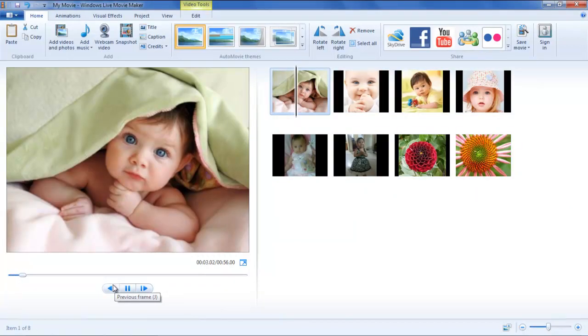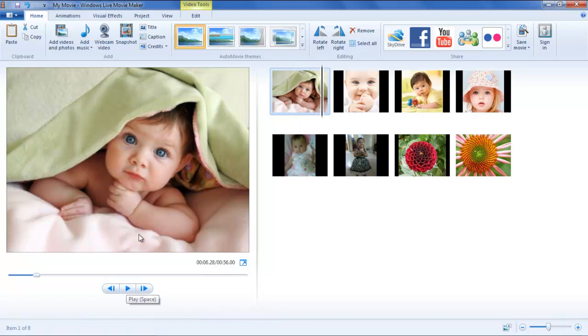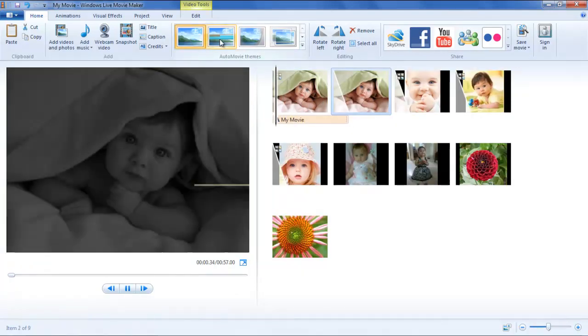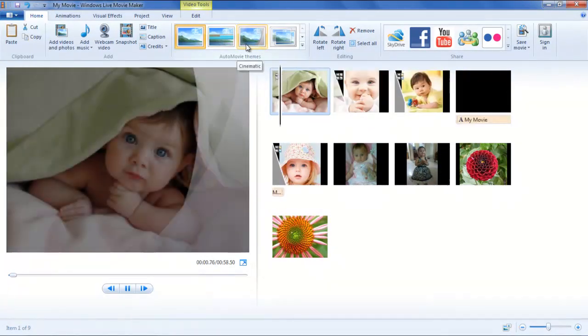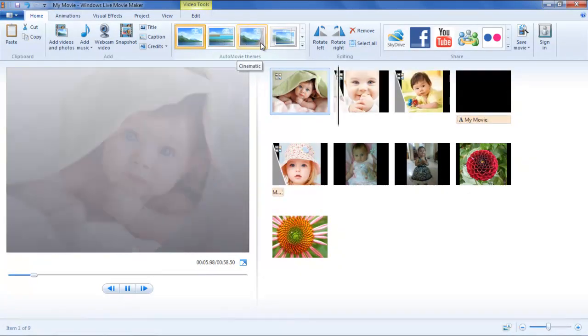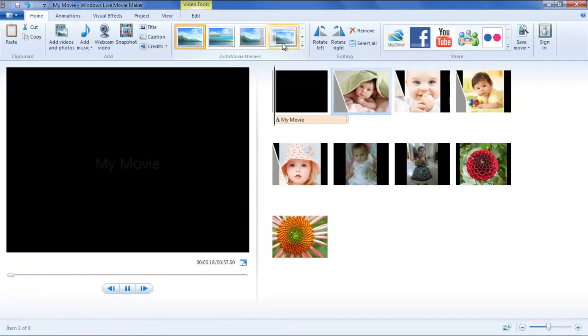In Windows Live Movie Maker, you can simply choose the desired theme through the Auto Movie Themes menu in the Home tab. Move your cursor over each theme to preview it in real time.